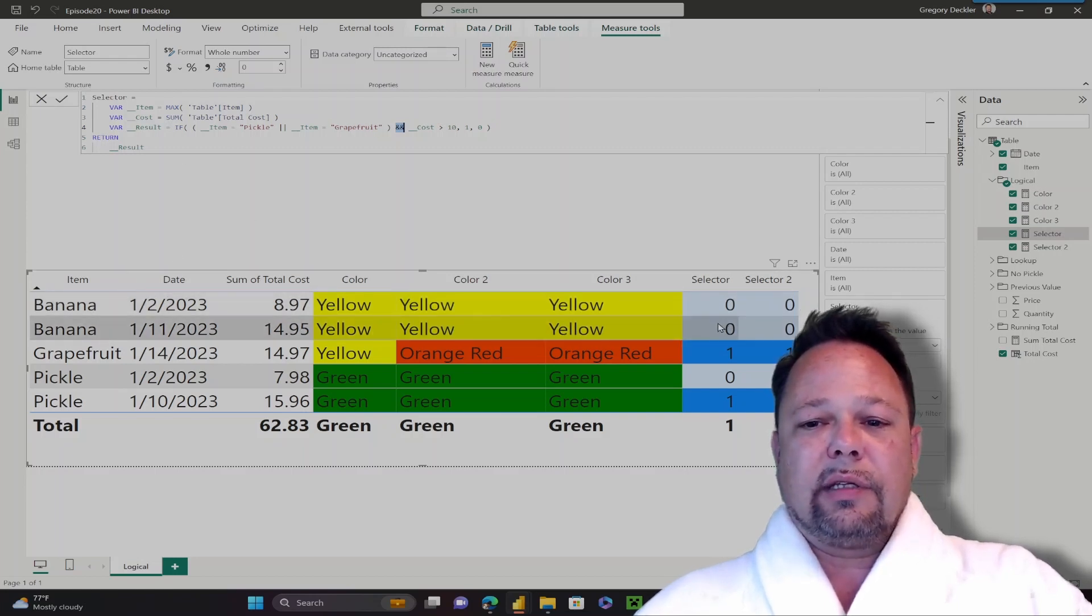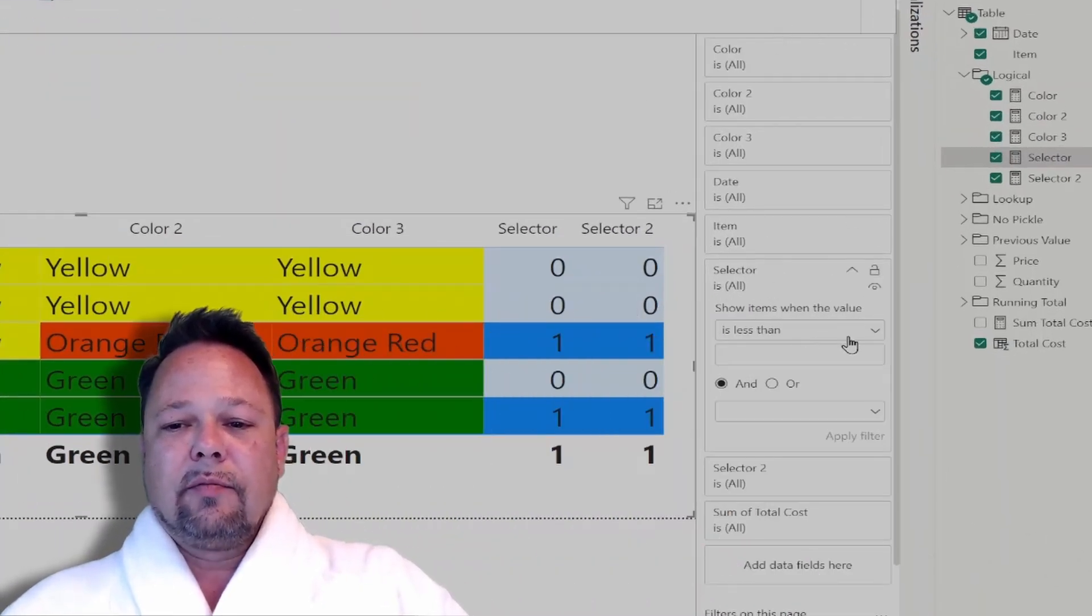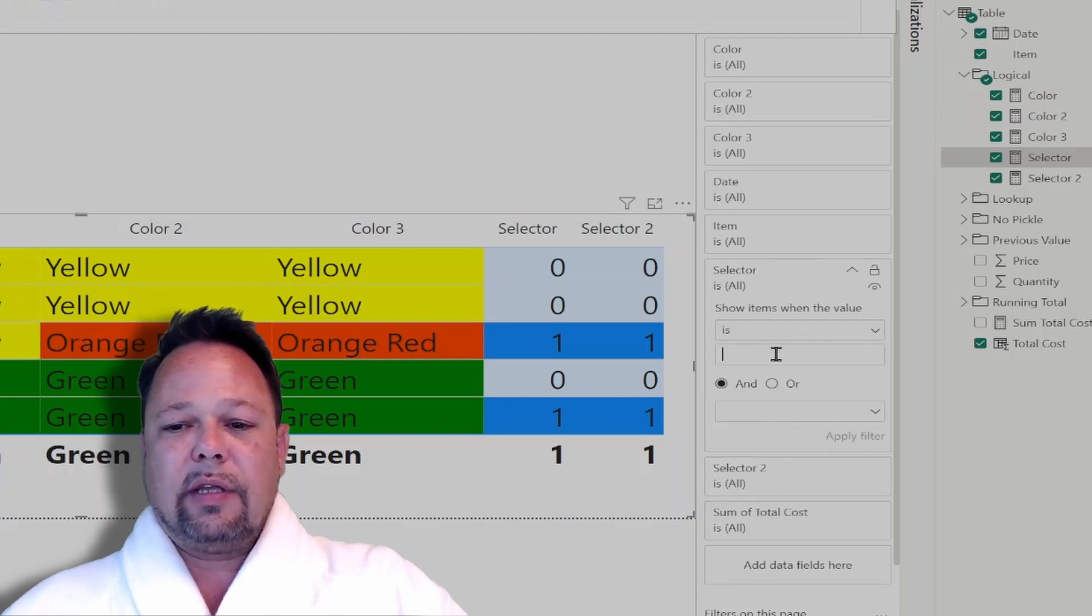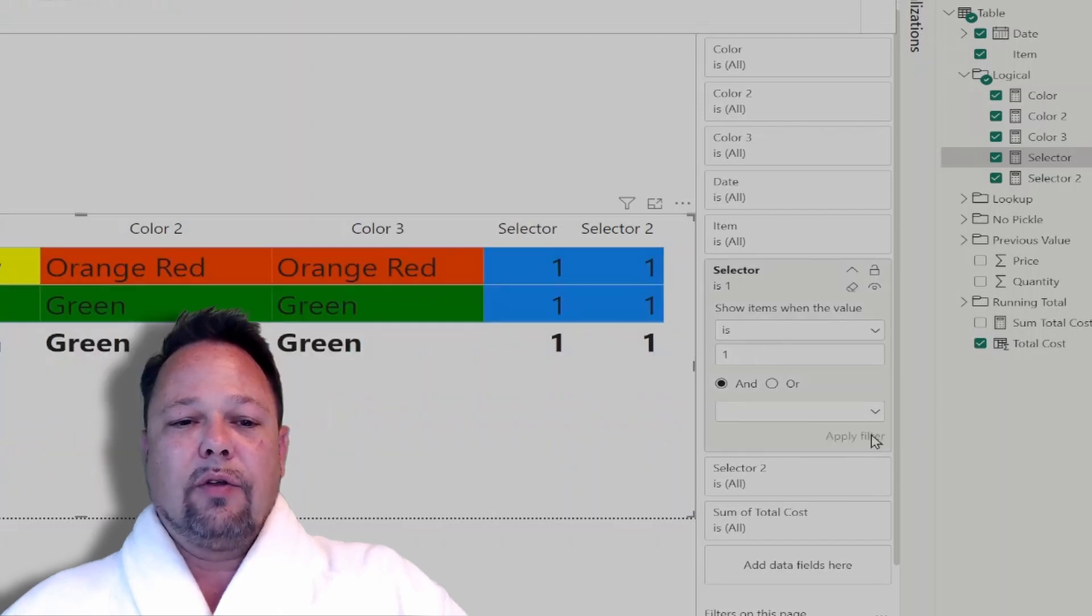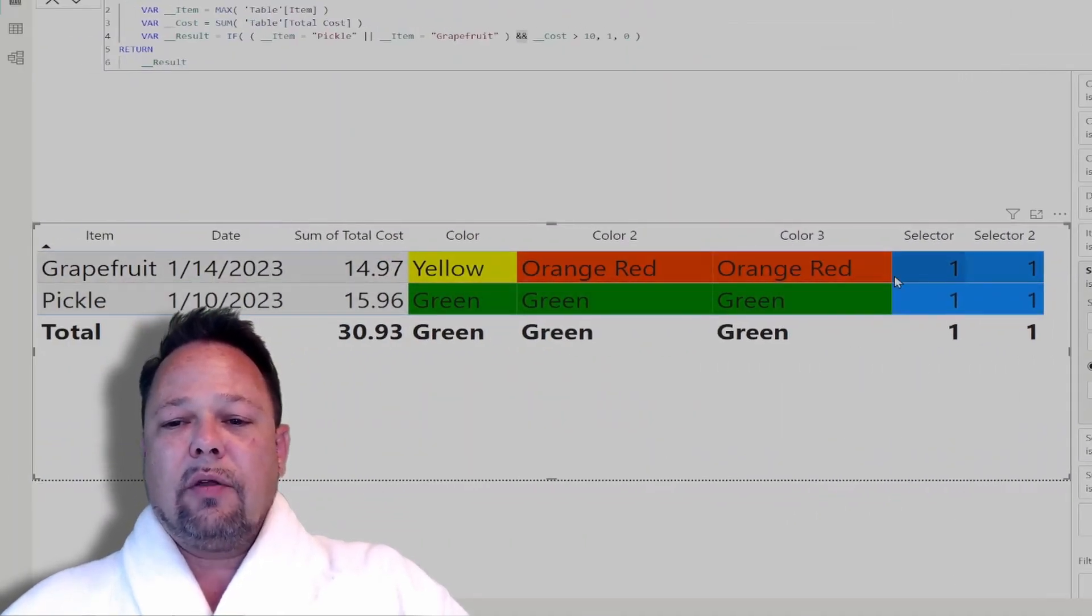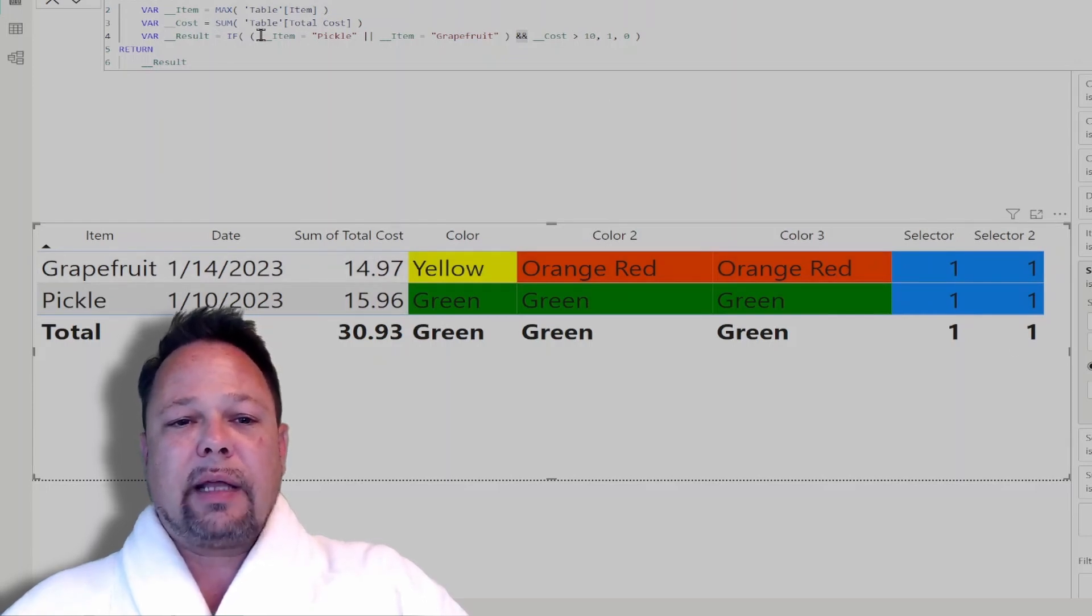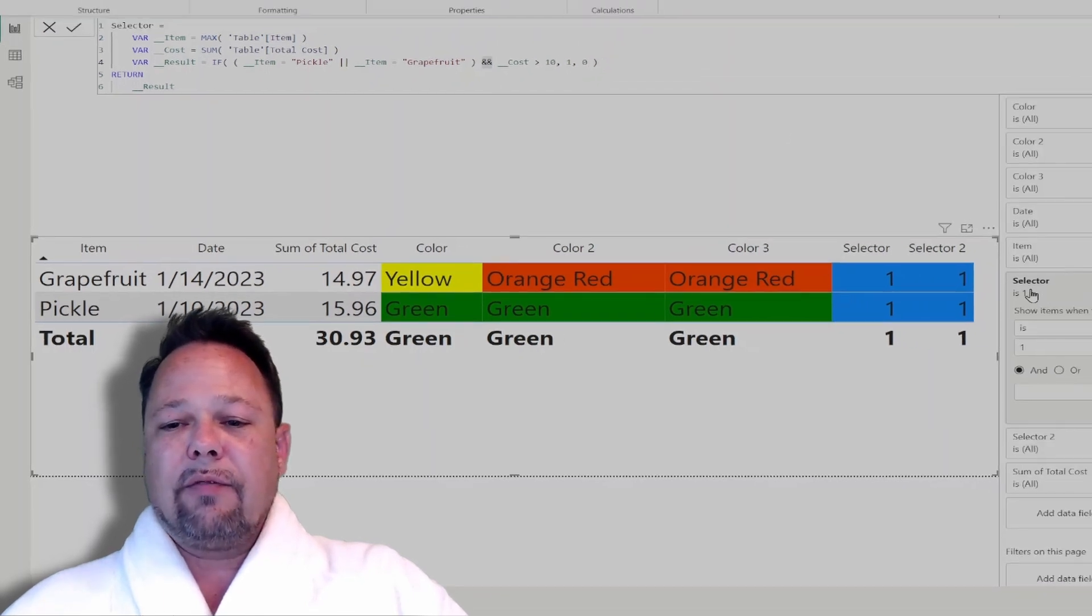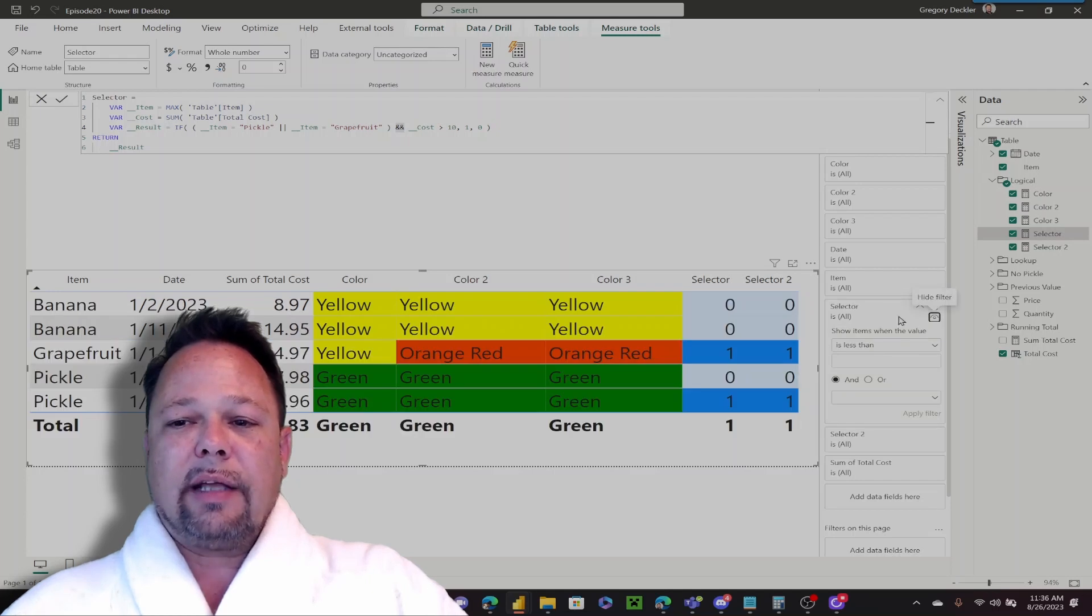Now what you can do with this, is in your filter pane, you can actually use this measure to then filter down to specifically the rows that you want to show in the table. If I set this measure to only show when the value is 1 and apply that, then only those rows show up in my table. I call this a complex selector, where you're embedding complex selection logic within the measure itself, then you can use the filter pane to filter that out.